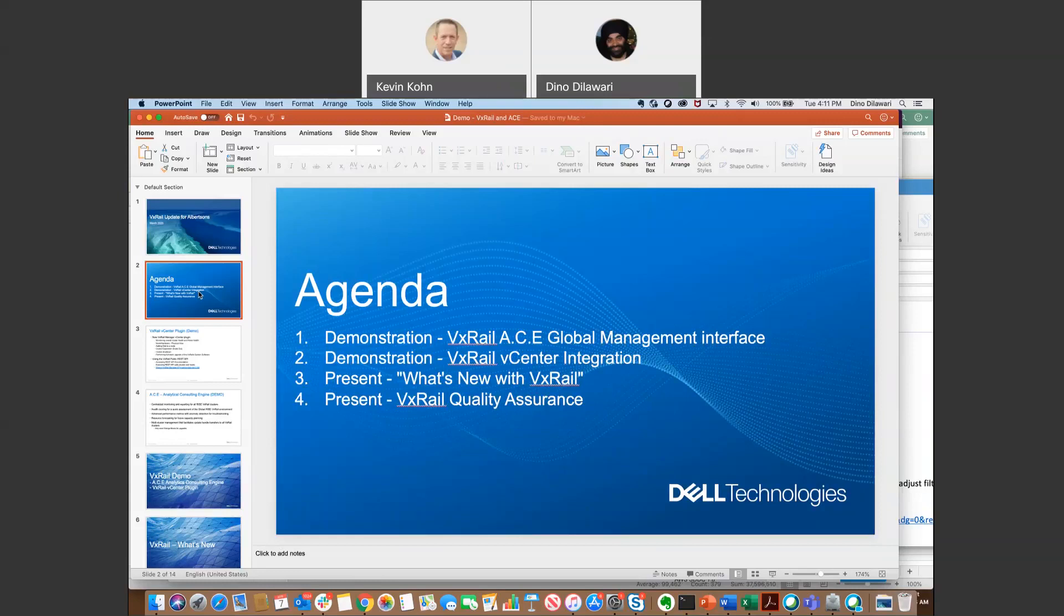And then we'll talk about VxRail Ace. And basically, what that is is an analytical engine that does machine learning for your VxRail environment. And then I'll hand it off to Tim to talk about what's new within VxRail.